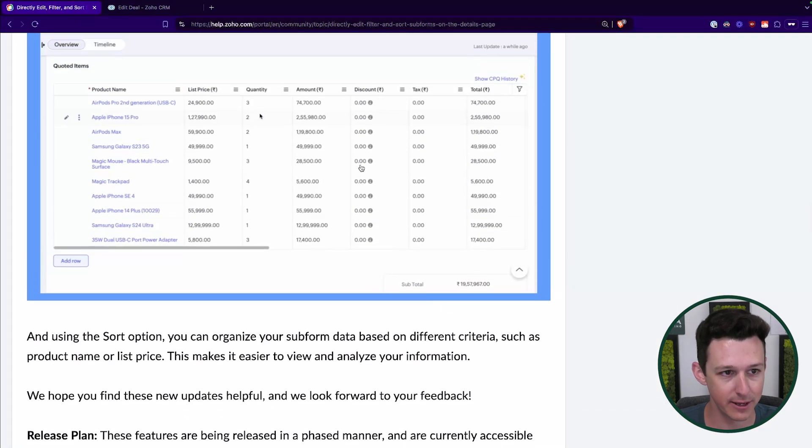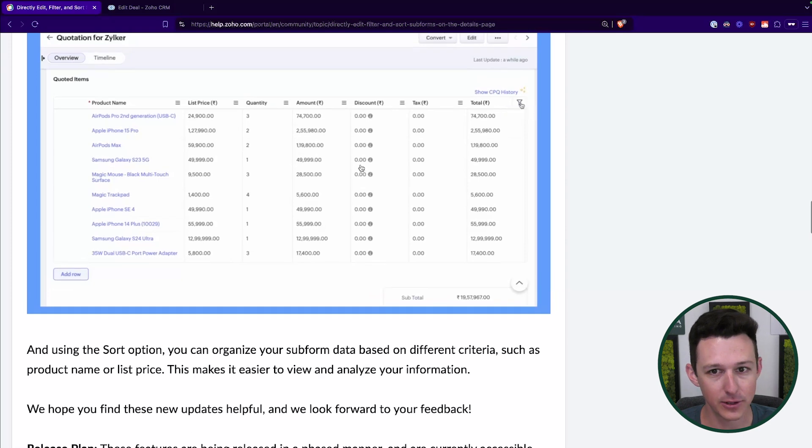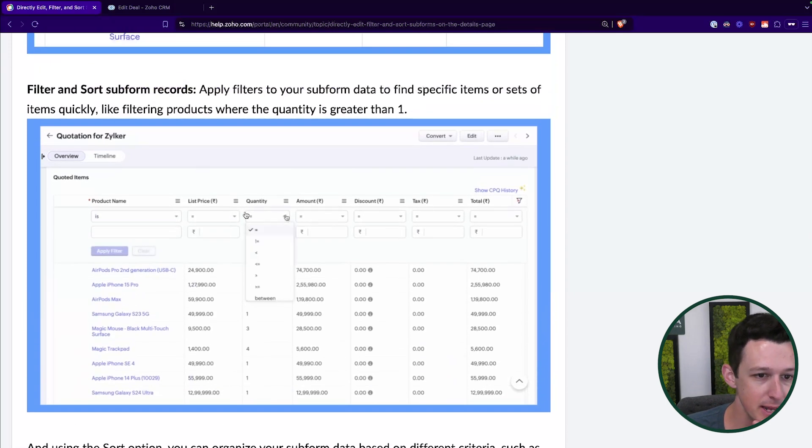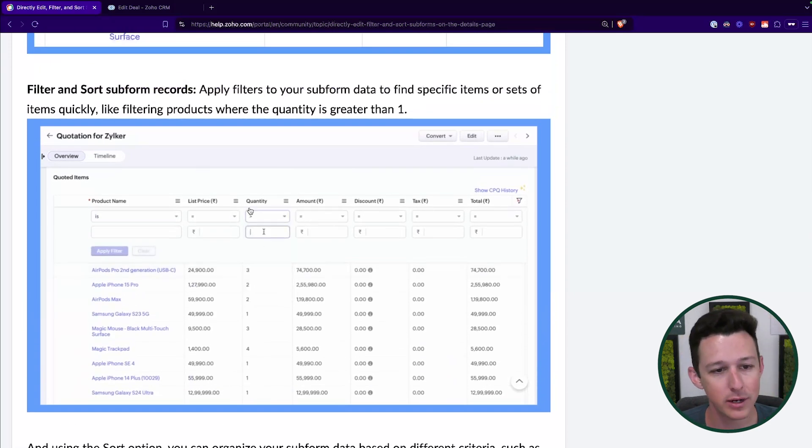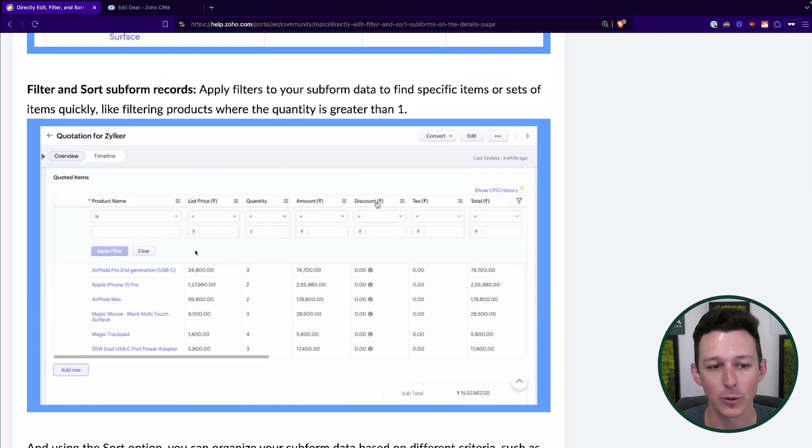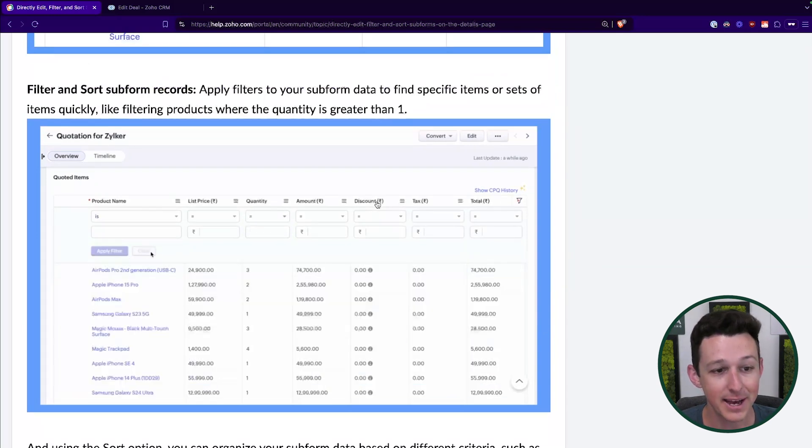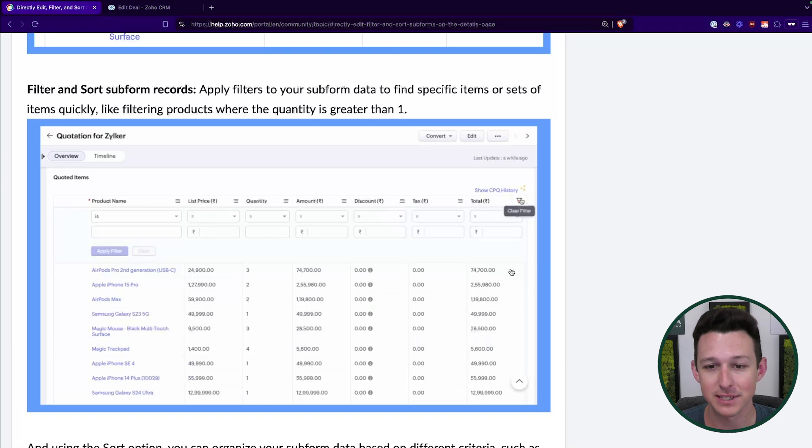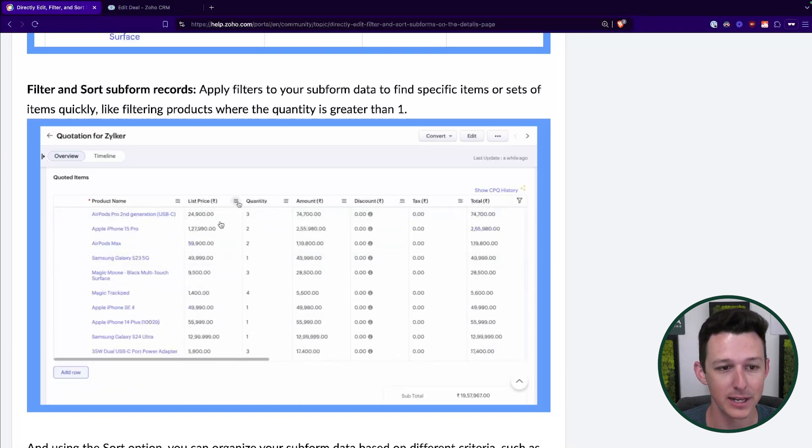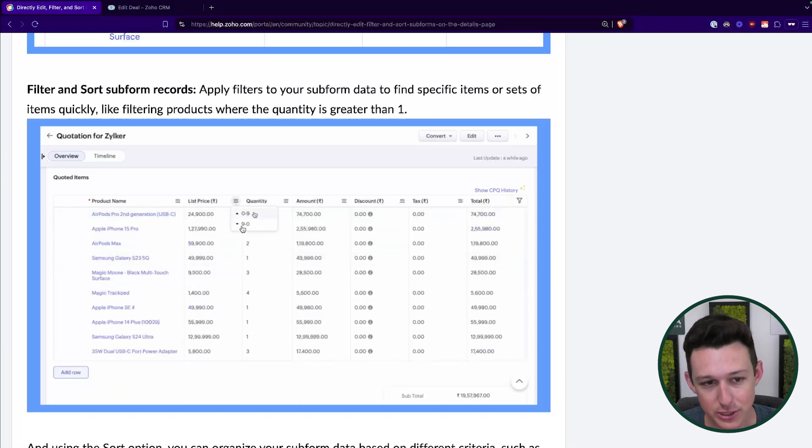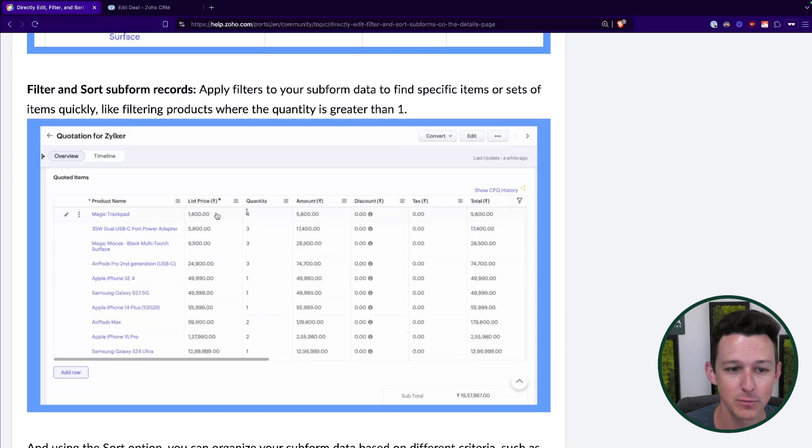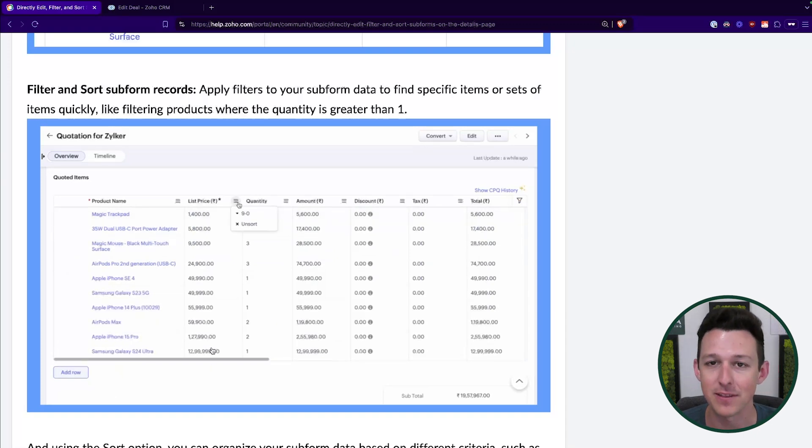Similarly with sorting, if we take a look at this little view, you'll be able to come in, sort things by price, by quantity, alphabetically, whatever your preference is as you are working with your subform. Again, just all from the detail view without having to click in edit and do any of that. So here we see, they're going to sort it for least to most expensive in their subform.